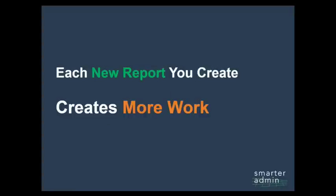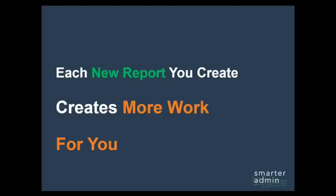Simply put, with poor report design, the more custom reports you ambitiously create, the more work you are putting on your own plate.